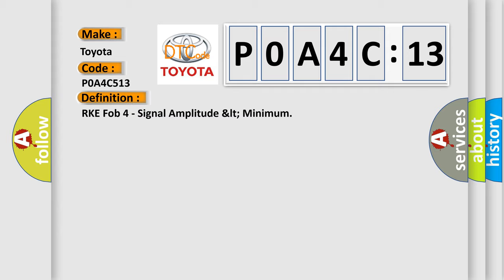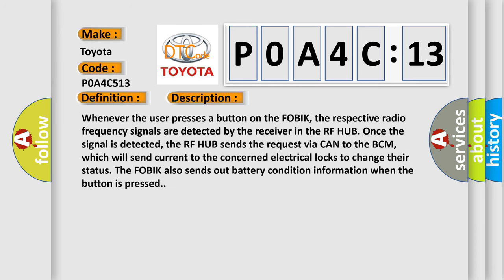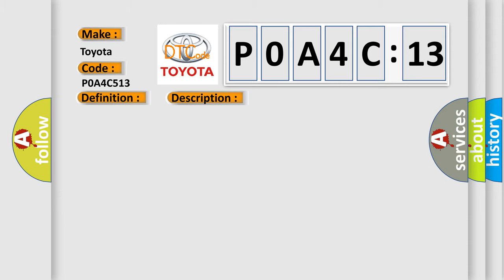And now this is a short description of this DTC code. Whenever the user presses a button on the FOB, the respective radio frequency signals are detected by the receiver in the RF hub. Once the signal is detected, the RF hub sends the request via CAN to the BCM, which will send current to the concerned electrical locks to change their status. In fact, the FOB also sends out battery condition information when the button is pressed.